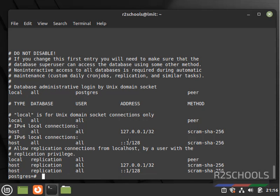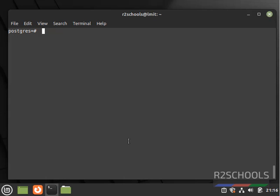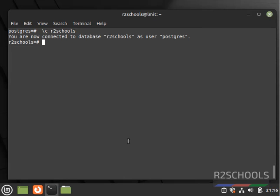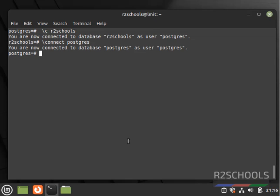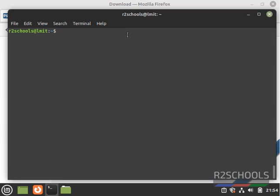We are currently in the PostgreSQL database. If you want to switch to the newly created database r2schools, just give \c or \connect then the database name — both are the same. Until now we have seen how to install and configure the PostgreSQL server on Linux. So we have seen how to install PostgreSQL on Linux Mint. For more PostgreSQL server videos, please subscribe to my channel. Thank you.